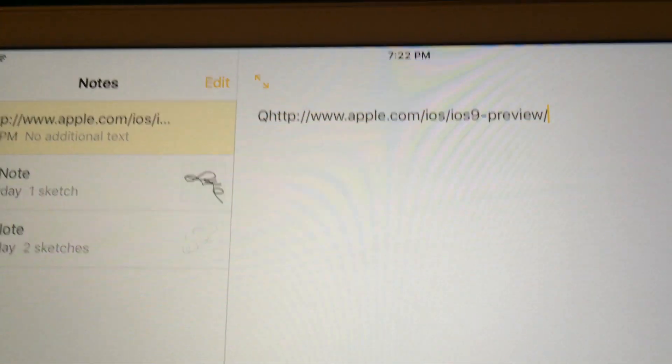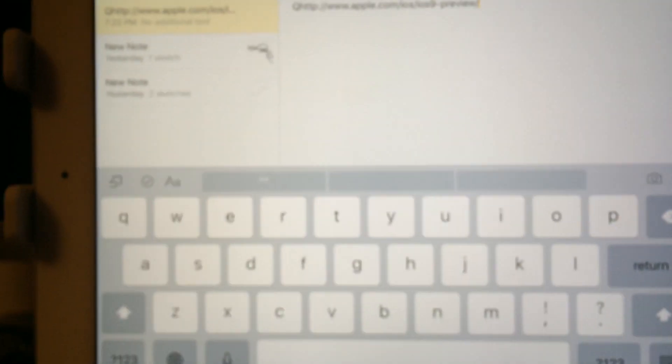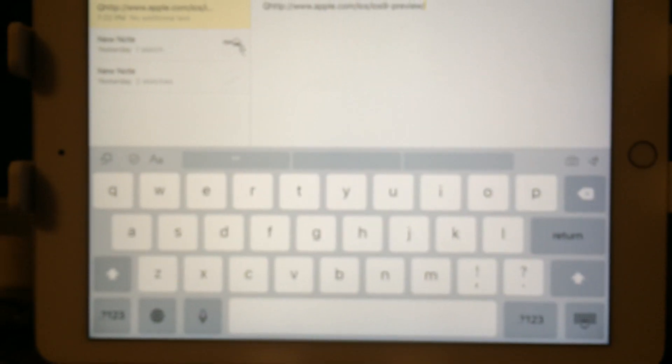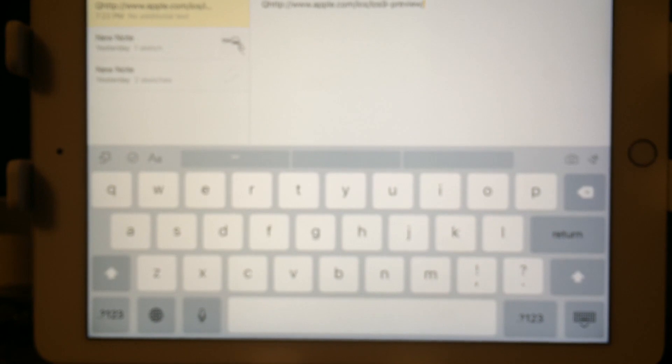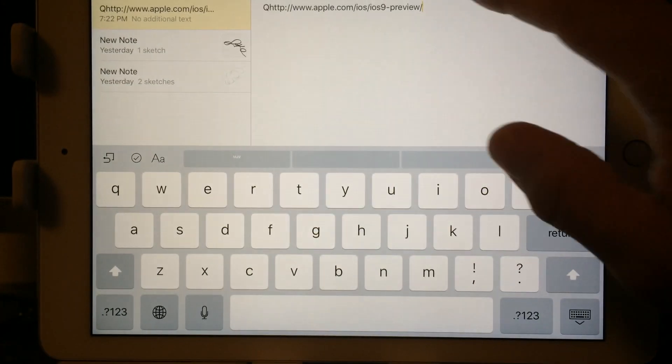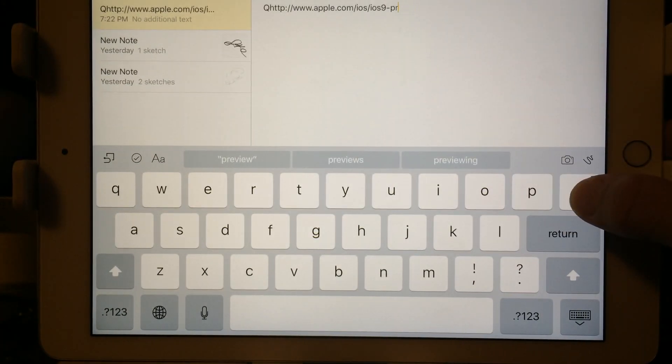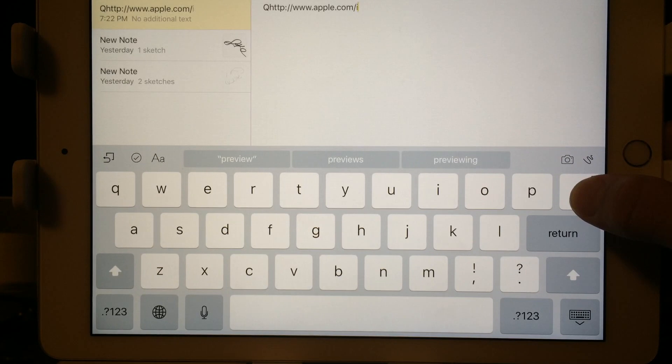And what I did right here is I pretty much did a quick copy and paste of this website. So, that's on the keyboard. It's pretty cool how they did that. I'm just going to delete that.